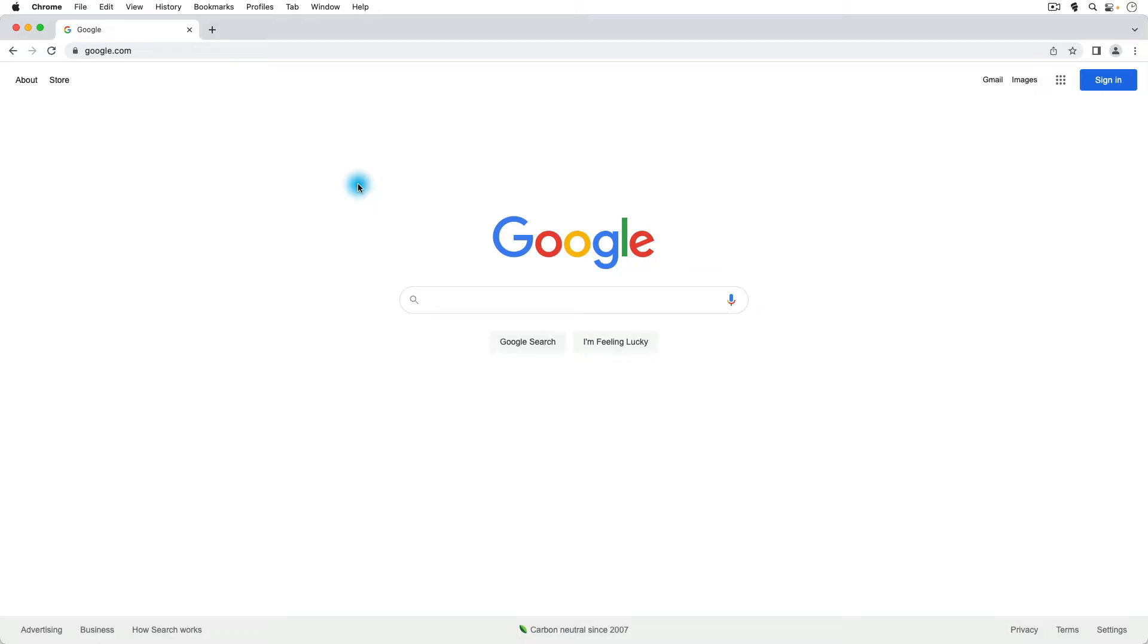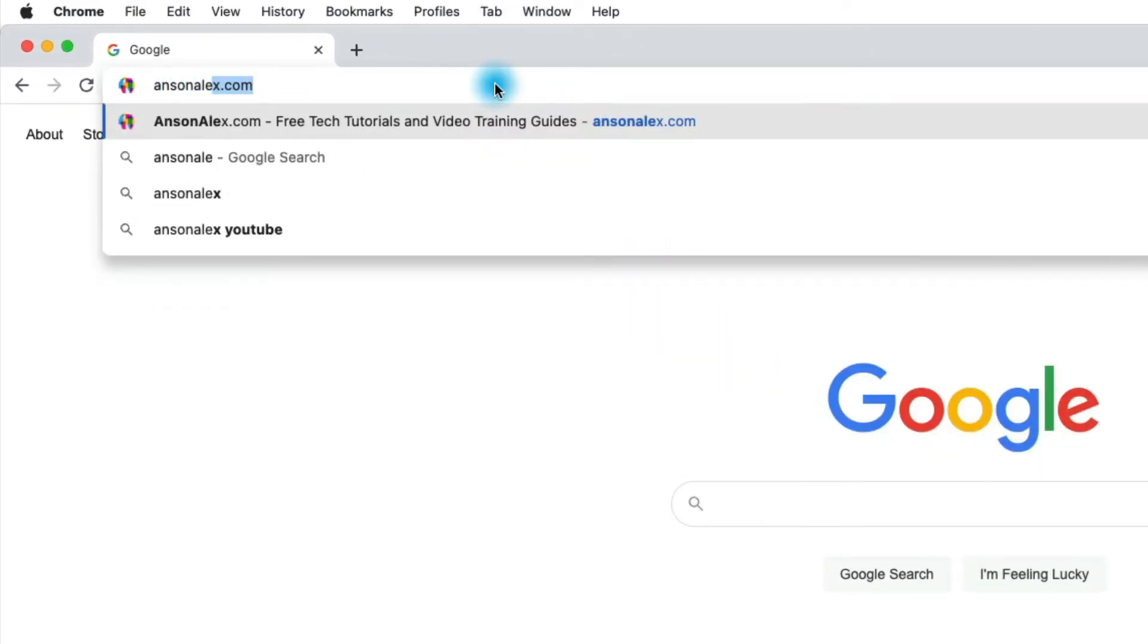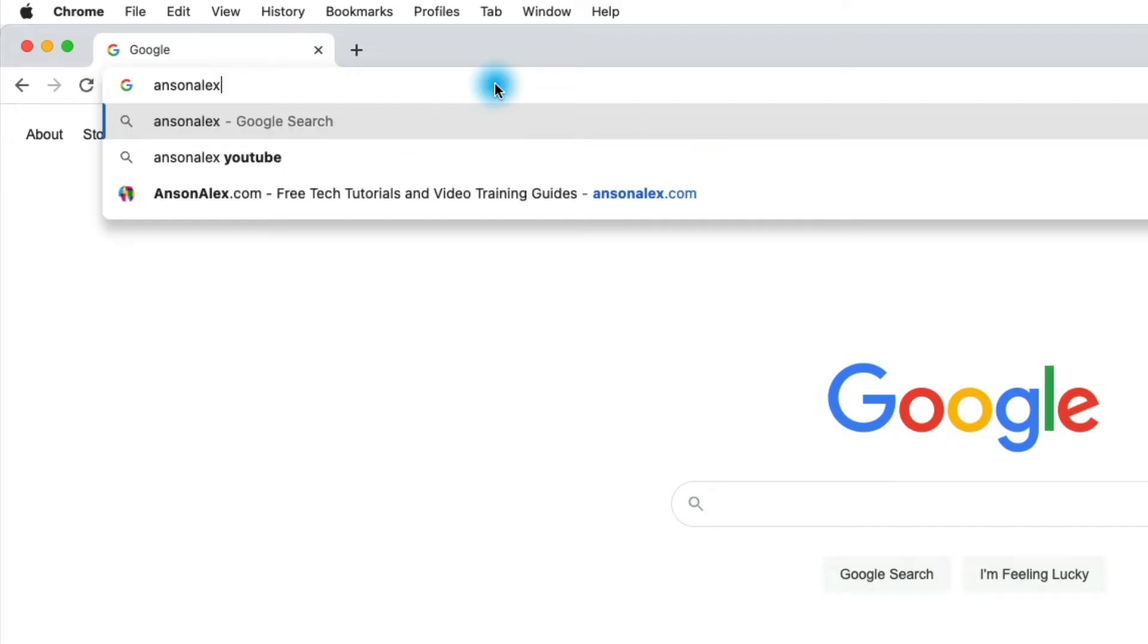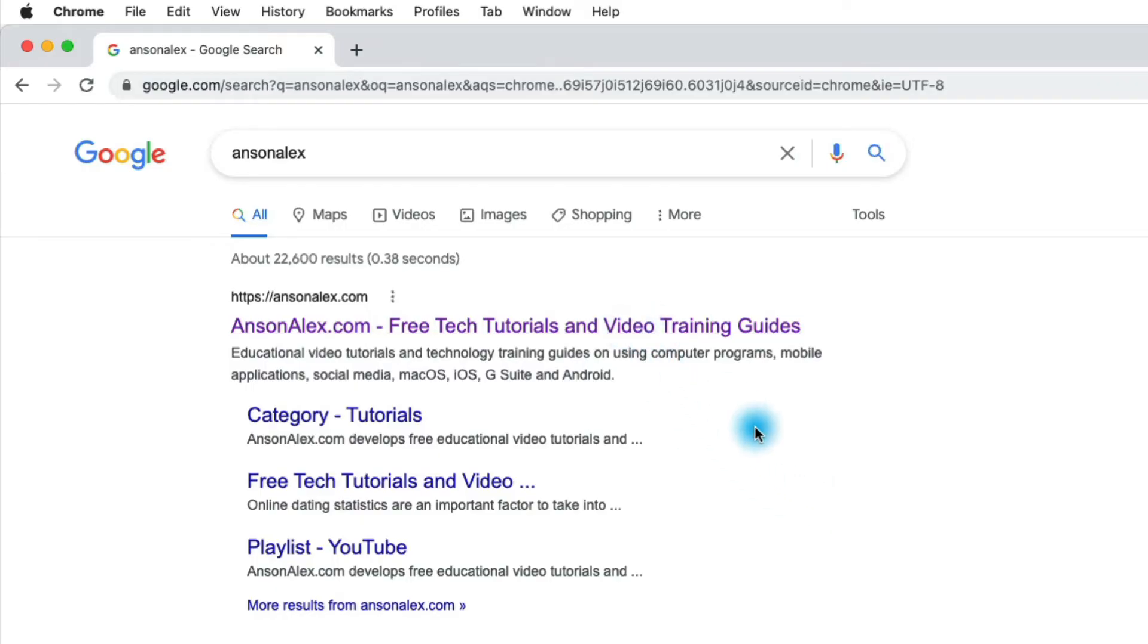So now the question remains, should you search or should you type a URL? Well it really depends on the situation. For example, if you're looking for my website and you don't know the exact URL, instead of typing AnsonAlex.com, you could just search for AnsonAlex and then you'll see that my website comes up as the first result and you could click to go to it.